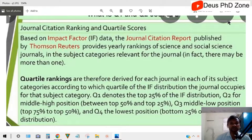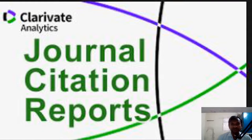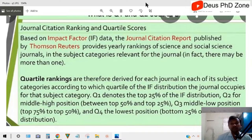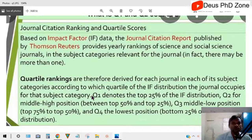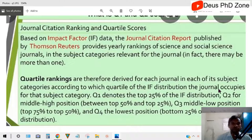Who ranks this? The rankings are given by the Journal Citation Report — a website that collects all data published by Thomson Reuters and decides yearly rankings of science and social science journals according to subject categories. Quartile rankings are derived for each journal in each of its subject categories according to which quartile of the impact factor distribution the journal occupies for that subject category.